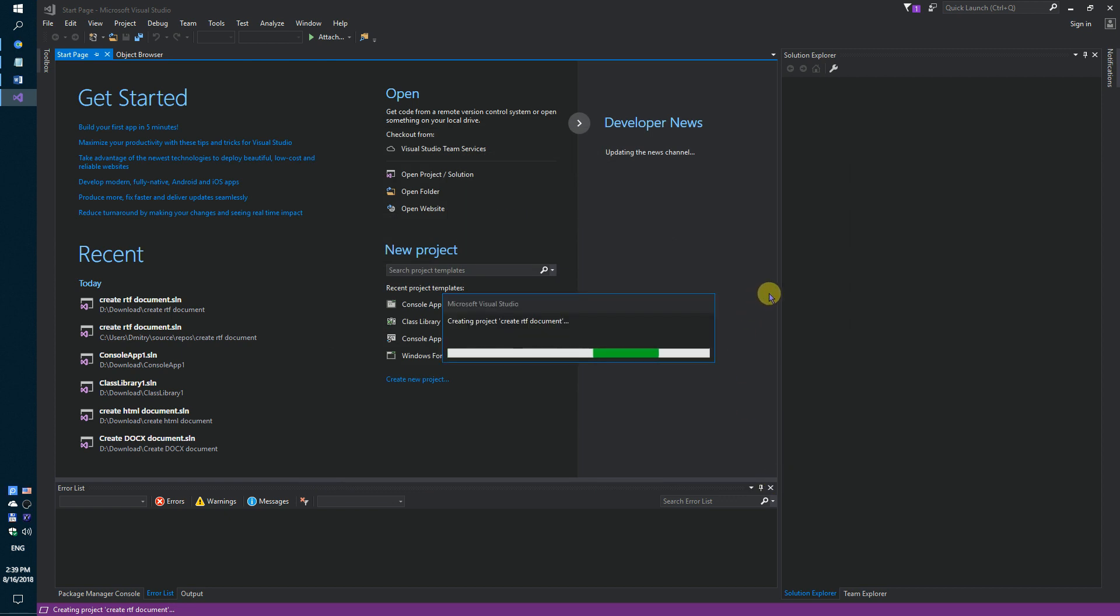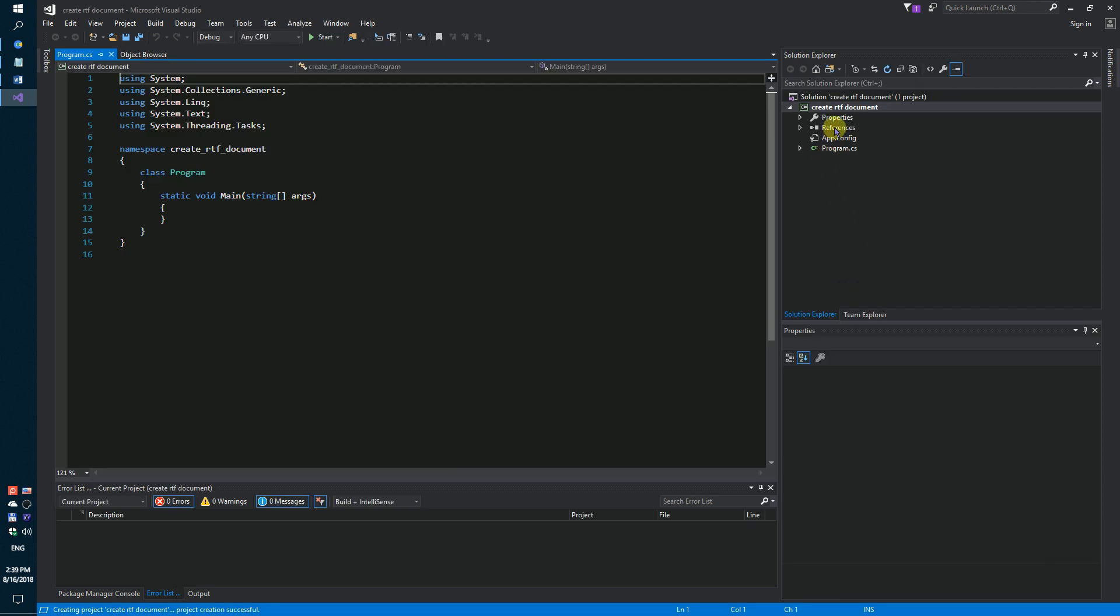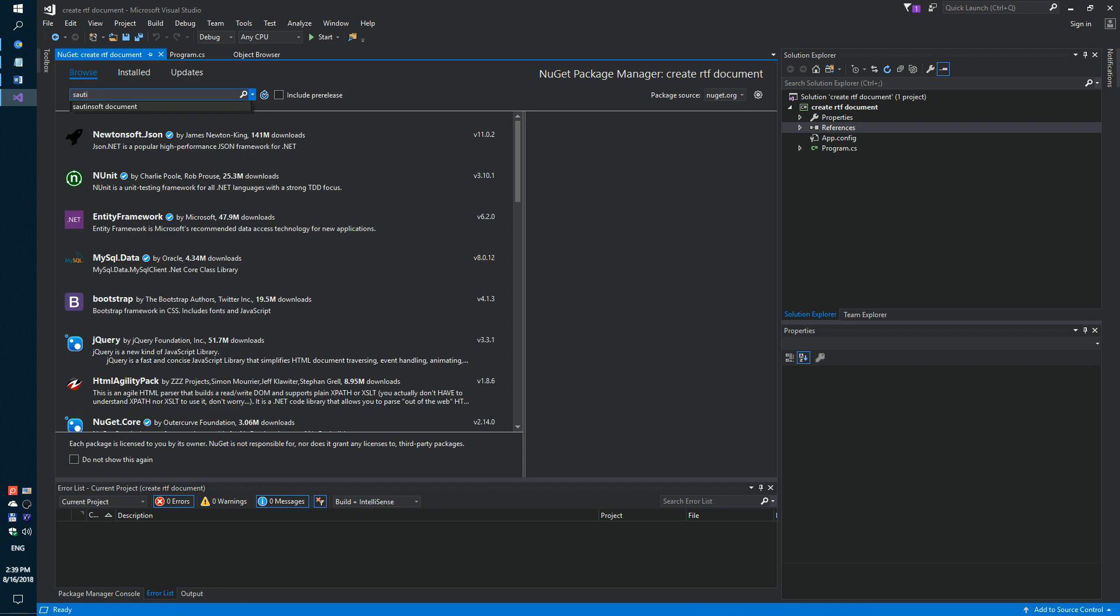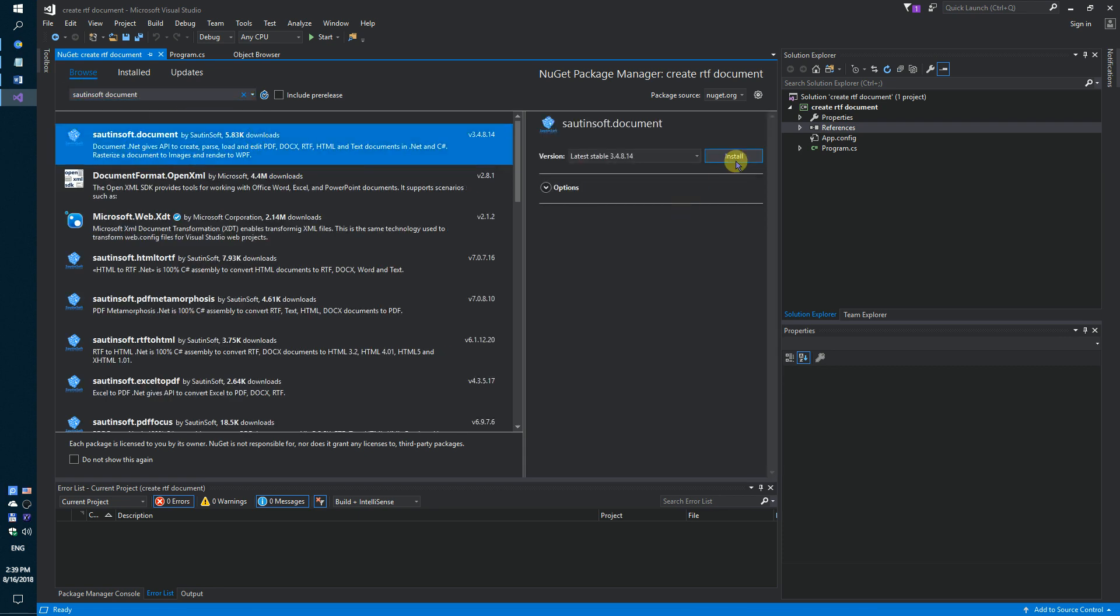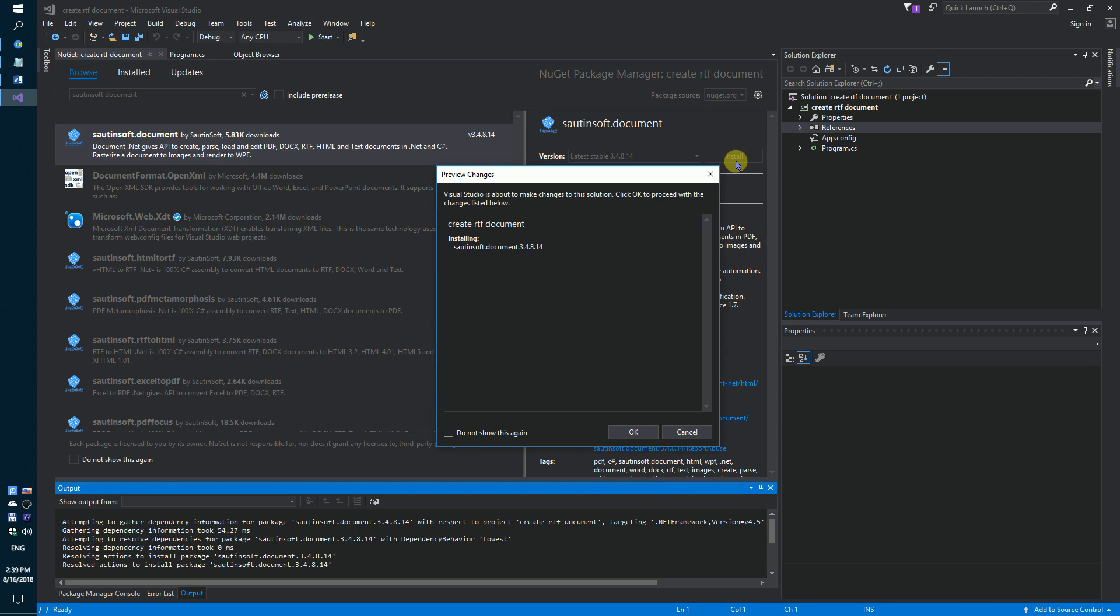Secondly, using NuGet, let's install the specific component to generate RTF documents. This solution is called document.net.